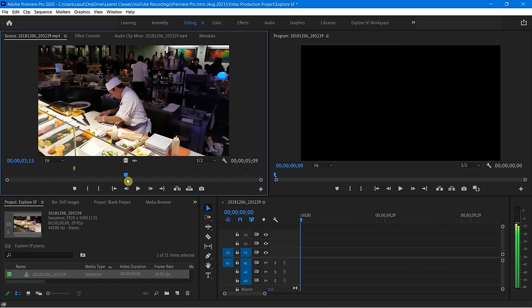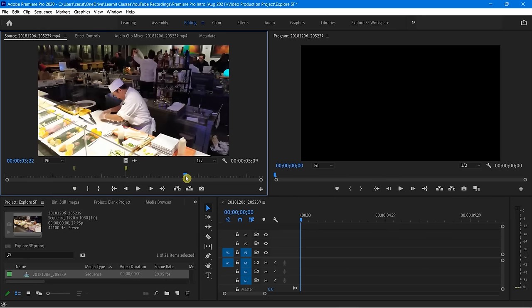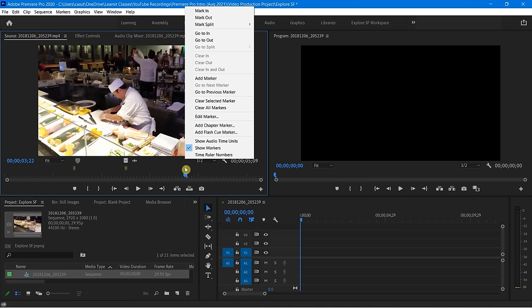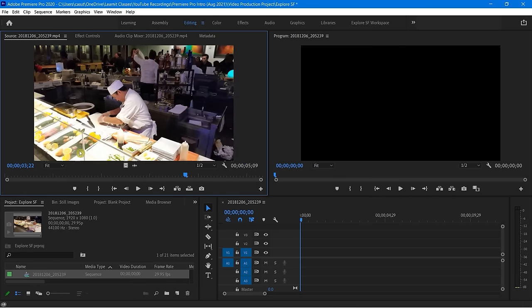You'll notice when I move my mouse over it, there's a little M in parentheses telling me that's the keyboard shortcut, and that's the one I recommend. I can very easily start adding markers. I'm going to right-click and say Clear All Markers, and then that's gone.